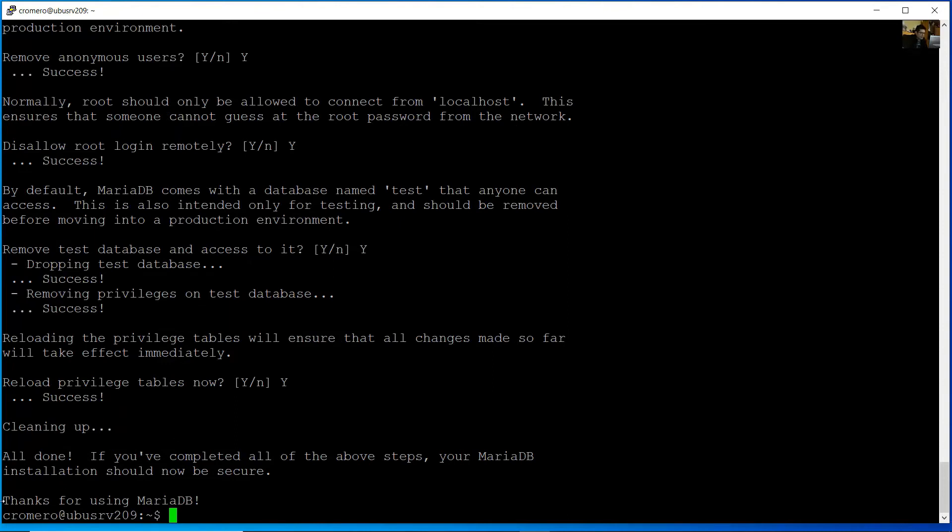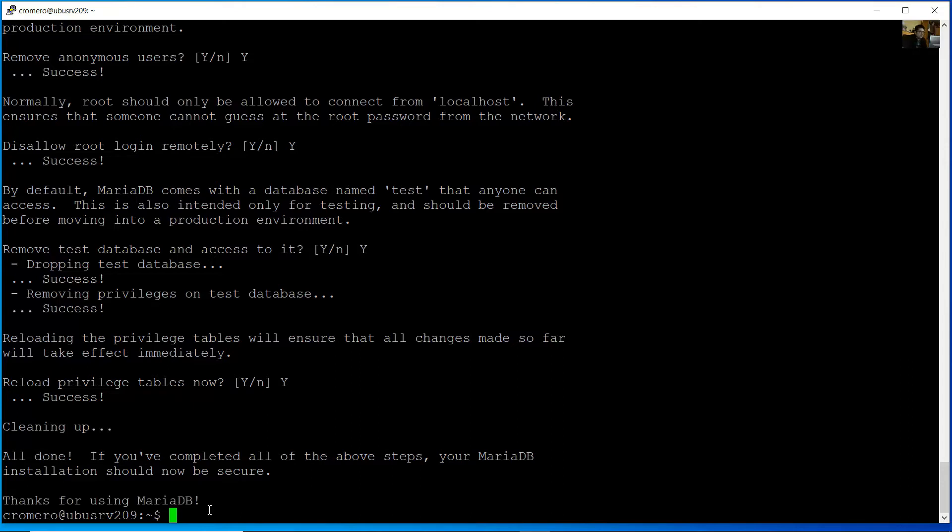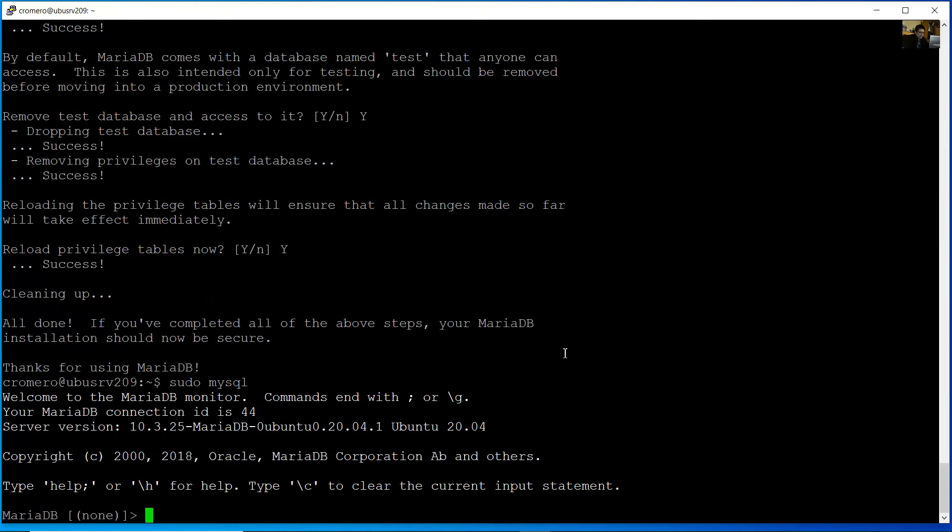Okay, all done. Thanks for using MariaDB. Now try to access MySQL MariaDB with sudo mysql.